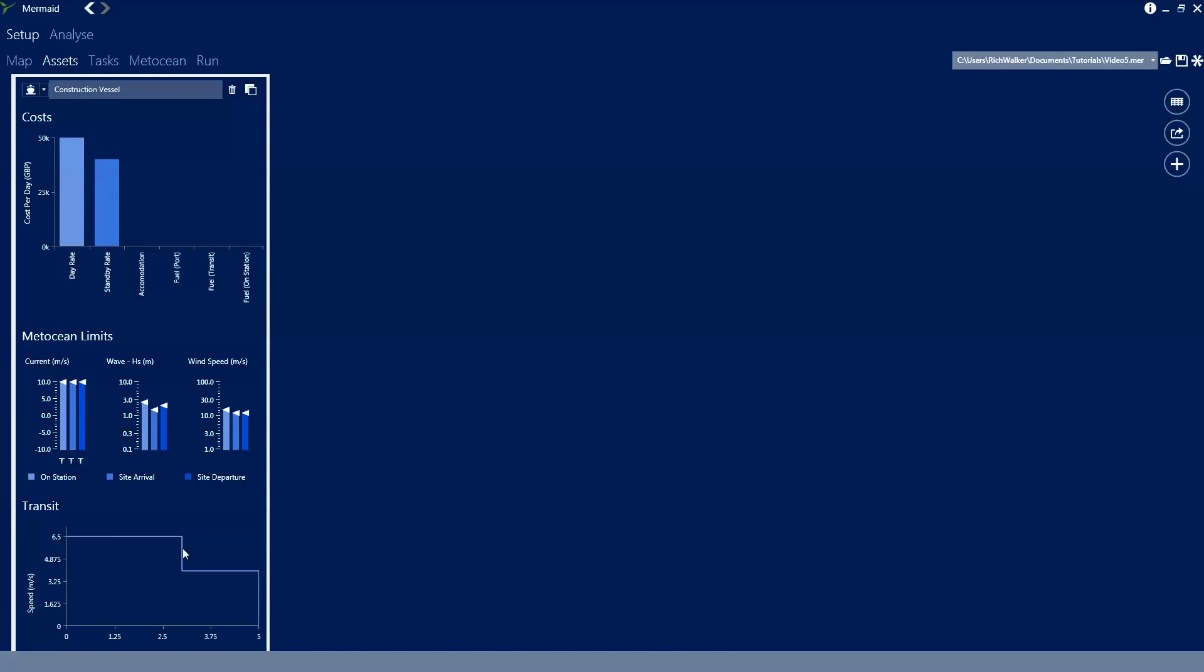And if we switch back to the graph we can see this here. So up to 3 metres of wave height we can do 6.5 metres per second, to 5 we can do 4 metres per second, and beyond that we can't transit - transit is totally limited.